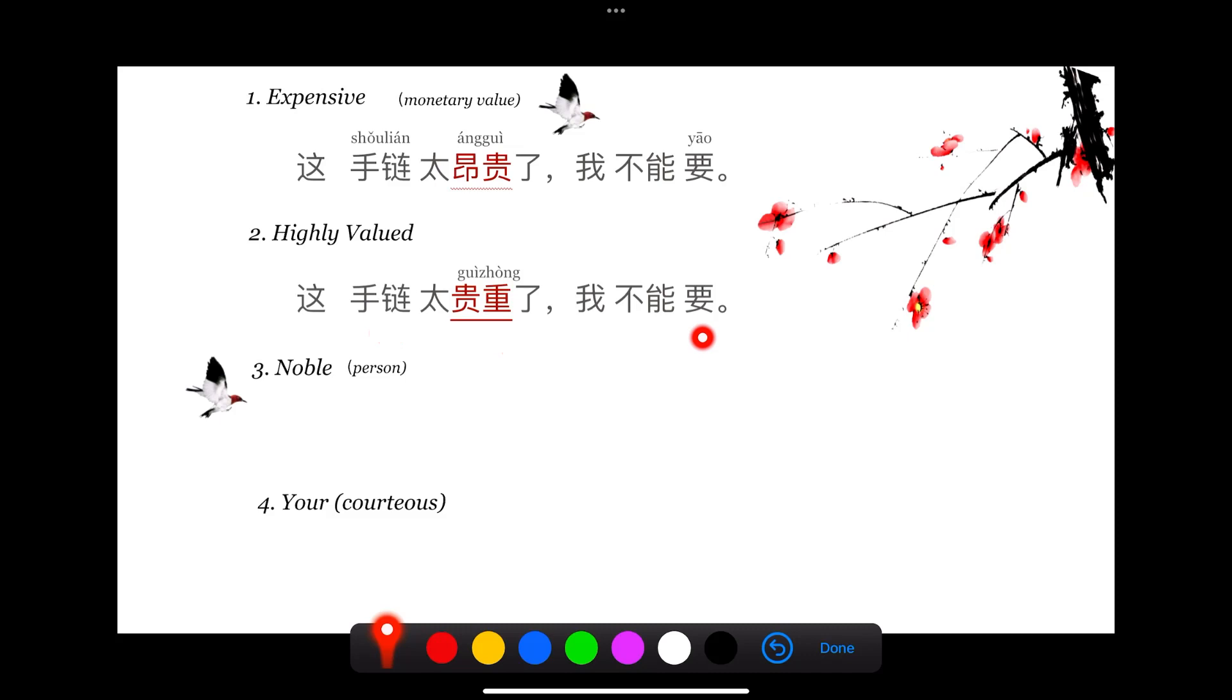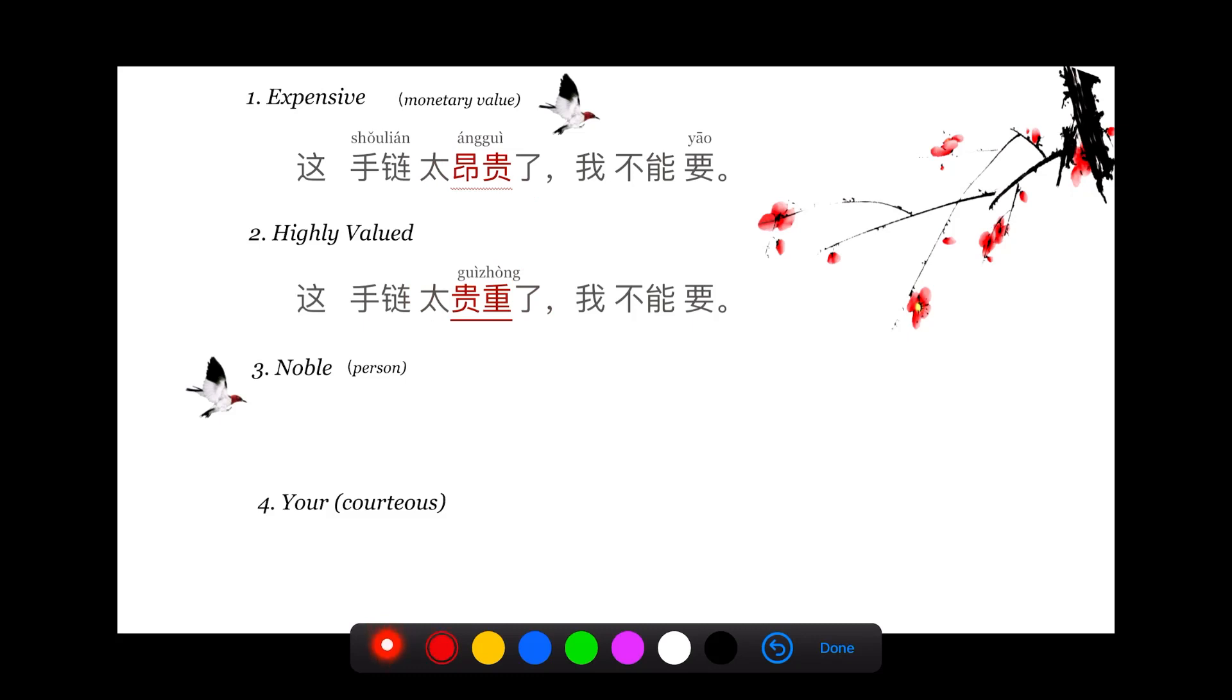The first sentence is 这手链太昂贵了,我不能要. Let's compare with the second sentence: 这手链太贵重了,我不能要. The sentence is exactly the same. The only difference is 昂贵 and 贵重.